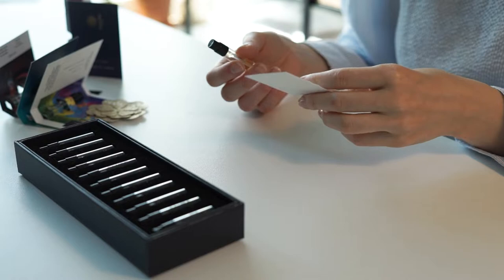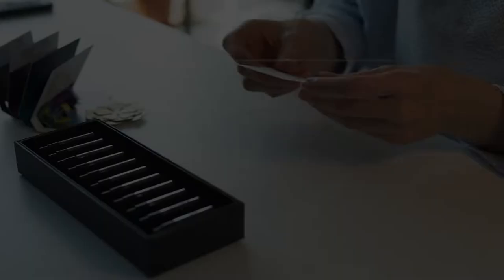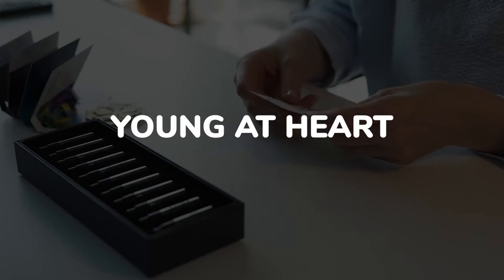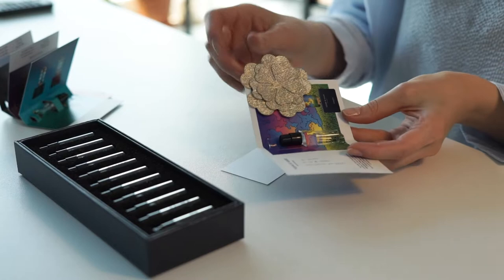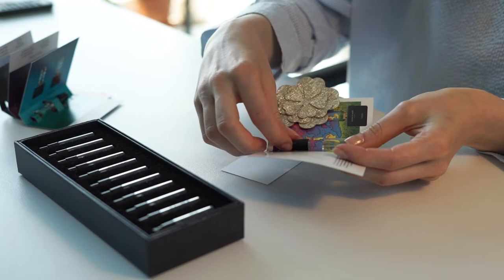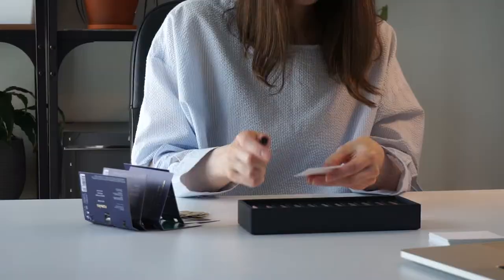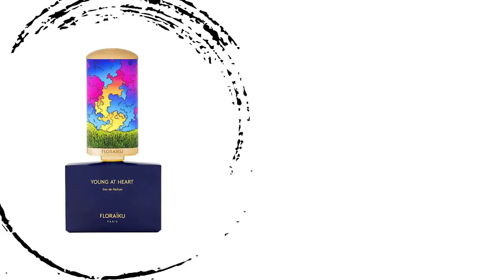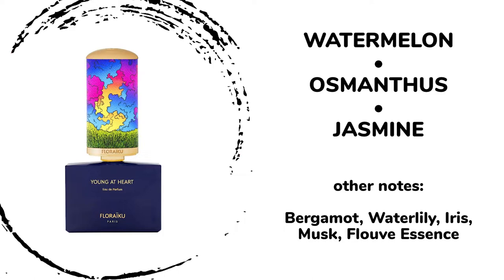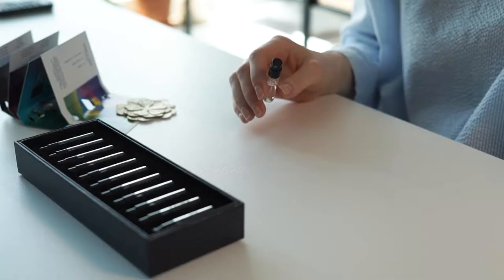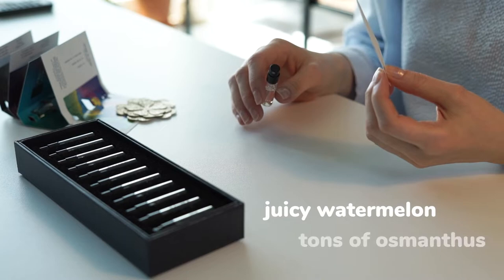And the last fragrance from the floral collection I have is called Young at Heart. I received it as a gift when I purchased a full-size bottle of another perfume. It's such a happy summer perfume. The notes here are watermelon, osmanthus, jasmine, bergamot, water lily, iris, musk. It smells like juicy watermelon, definitely tons of osmanthus soaked in lots of light musk.